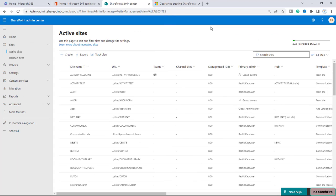Now we are on our SharePoint admin center. We will see how we can create our site templates and site scripts. Basically, we can create site templates to provide reusable lists, themes, layouts, or custom actions so that our users can build a new SharePoint site with the features they need.